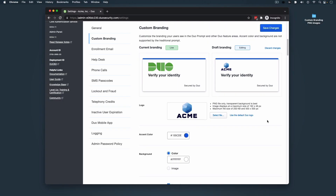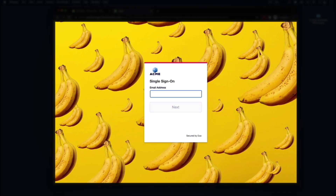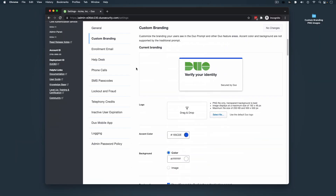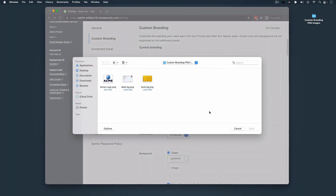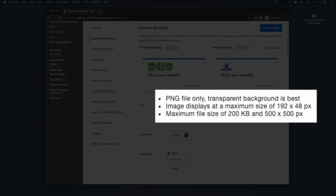At any point, you can discard and revert your selections back to the default values by clicking Discard Changes. In this video, we're going to change the branding of our logo, accent color, and background image. To begin, we recommend having easy access to the PNG images you plan on using. To customize your organization's logo, click Select File or drag and drop your image into the appropriate logo area. Please follow the image guidelines outlined in the Duo Admin Panel.